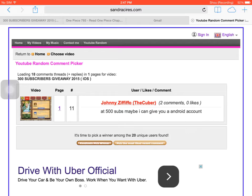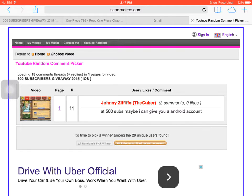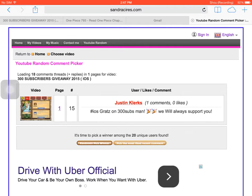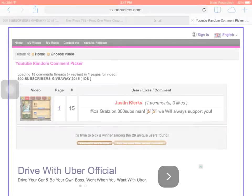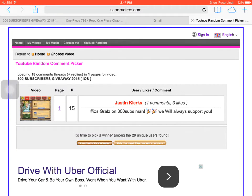Nope, that's not hashtag iOS. Justin Clerks! Justin Clerks, you have won the giveaway! Congrats!